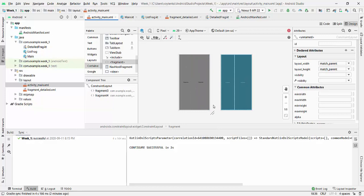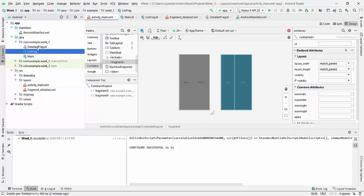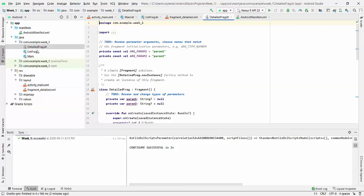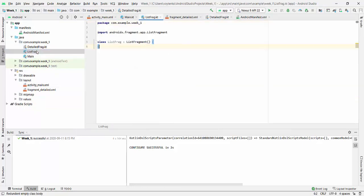So we have two containers after this. And the first container is the ListFragment. Second is DetailFragment. So let's start with ListFragment first.